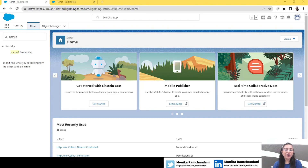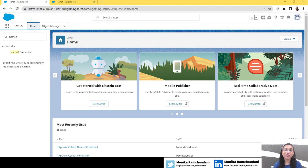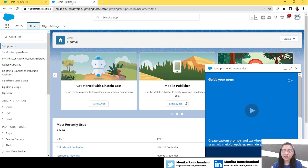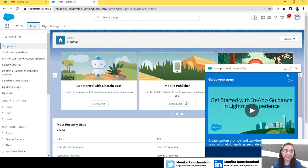Hi everyone, welcome back to my channel. In today's video we are going to learn about a new feature that Salesforce has given us in the Summer '23 release, and that is about Named Credentials. I have two orgs here — this one without the Summer '23 updates, and this one with the Summer '23 updates.